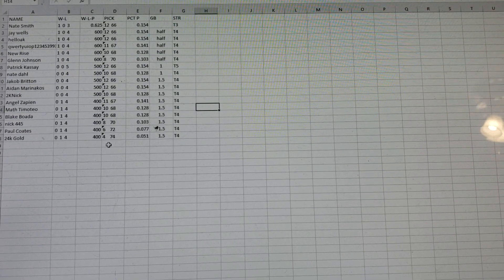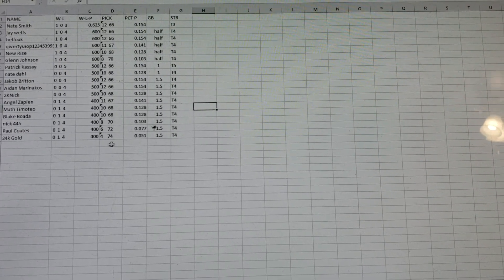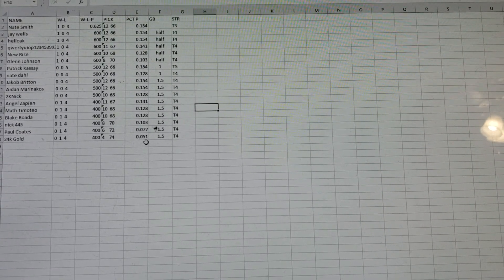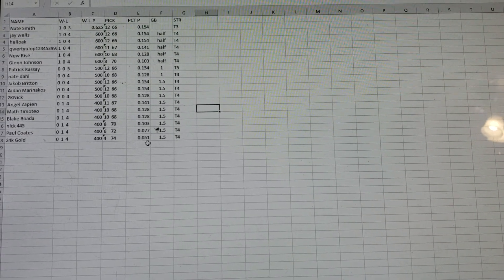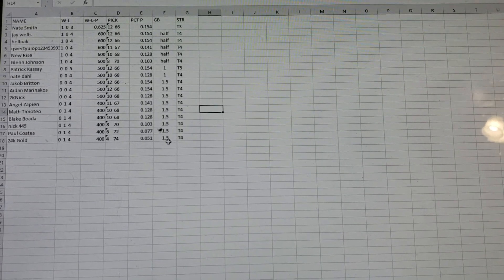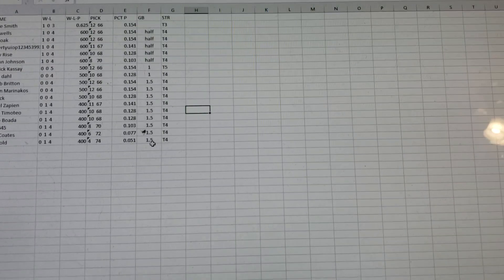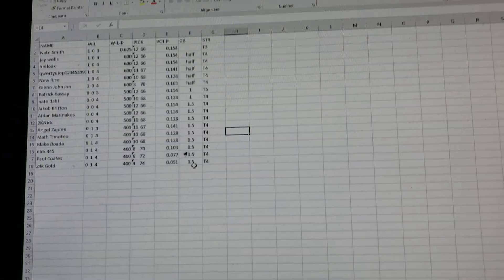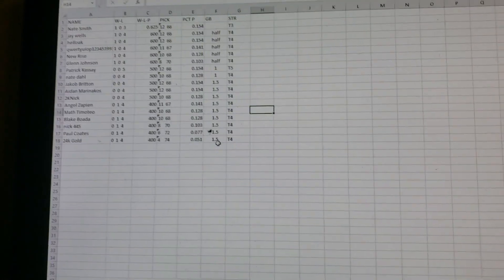Four and 74 is the worst record, by the way. 24K gold, four and 74, 0.051 winning percentage.